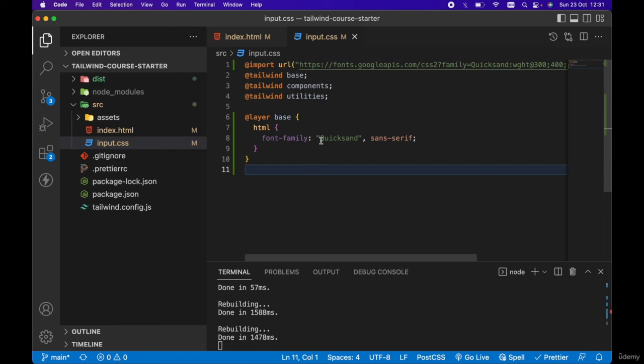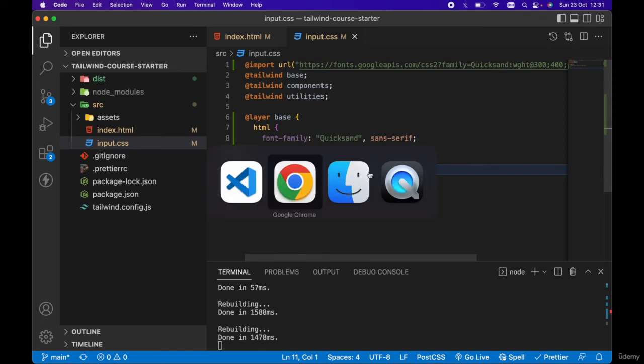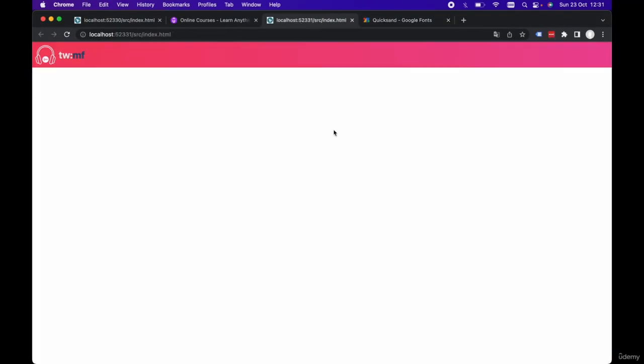If we save this and take a look back in our project in the browser and give it a refresh, there we go. You might have seen the subtle change there to our Google font.